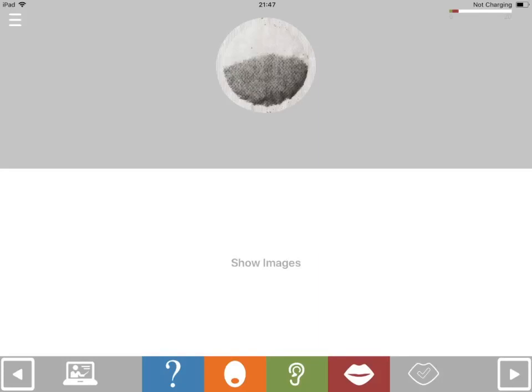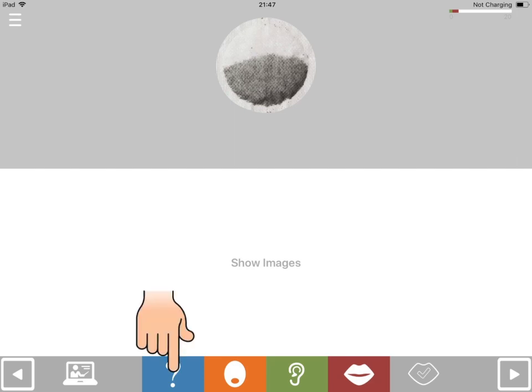In this exercise you'll be presented with a question. If you were using one of these, what would you be making? Try to say the answer. If you want to hear the question again, touch the blue question button.